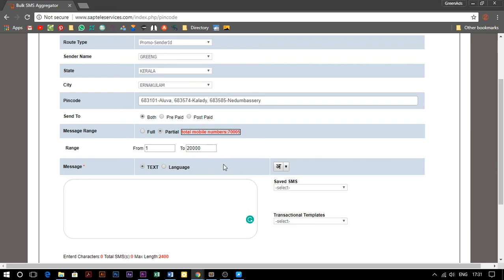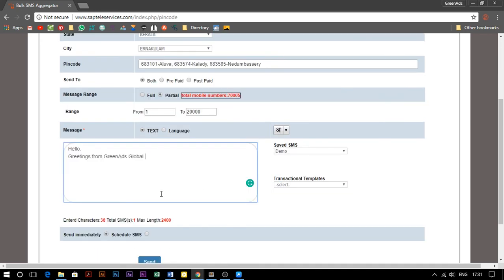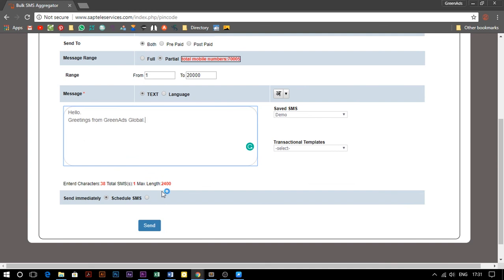Now we can select the message that we saved earlier. The message content will appear in the message box. To start the campaign, click on the send button.